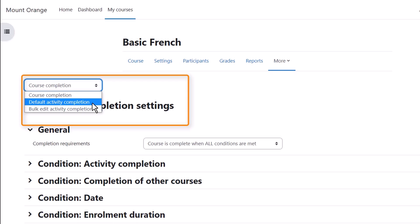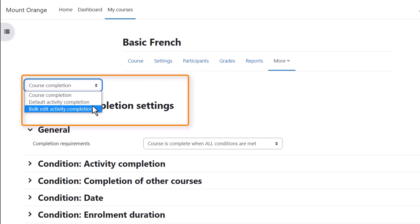Can bulk edit default criteria, usually manual, and also bulk change criteria that have already been set.